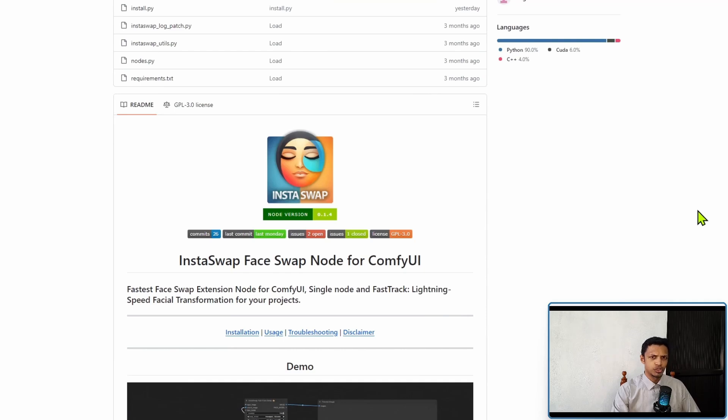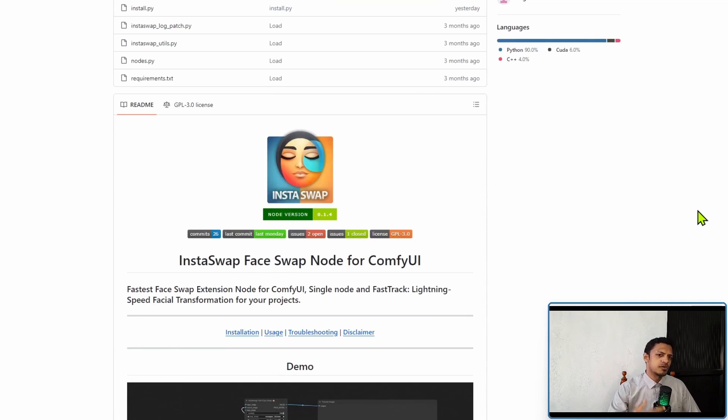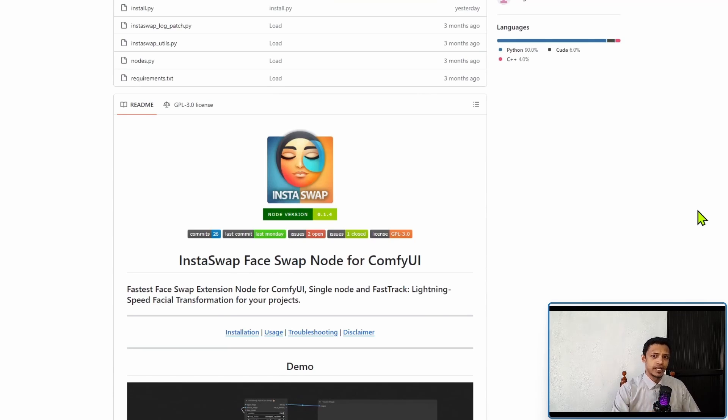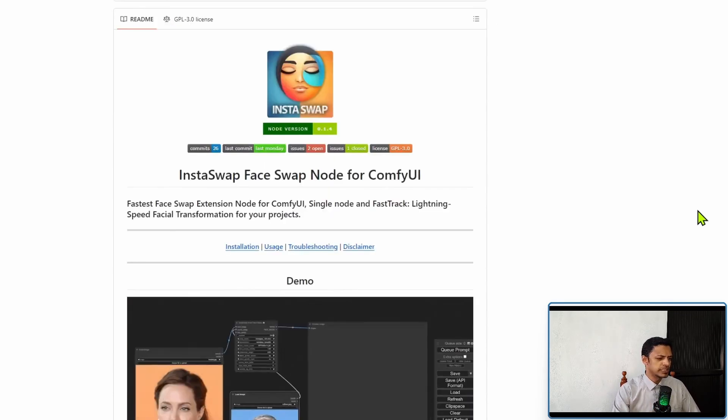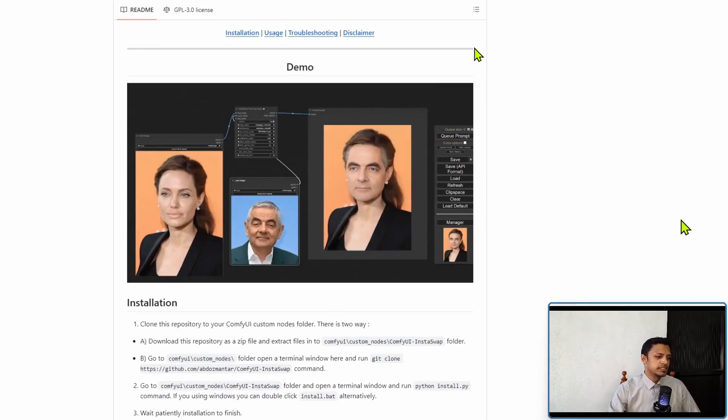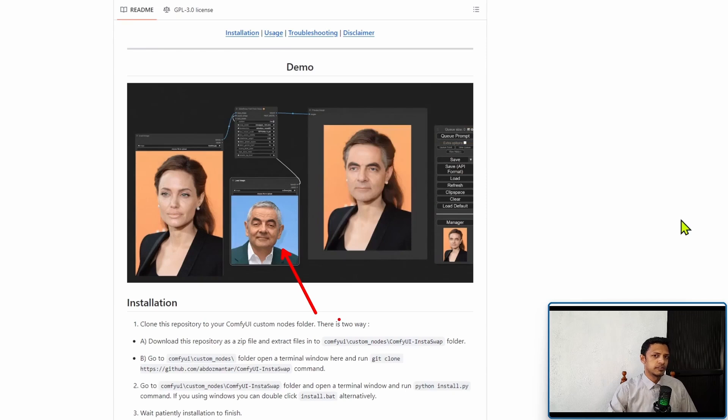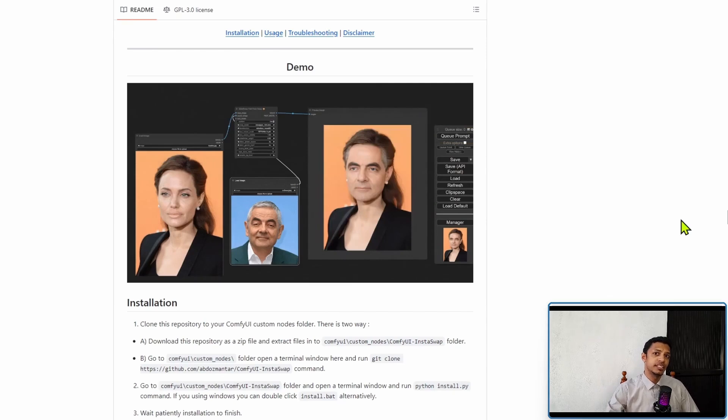The project has been around for quite a while, about three months, and it is similar to Reactor Face. However, recently there has been quite a few issues with the Reactor Face custom node. If we scroll down we can see there is a demo, and in the demo it's basically going to swap this source face into this input image and here's the result.